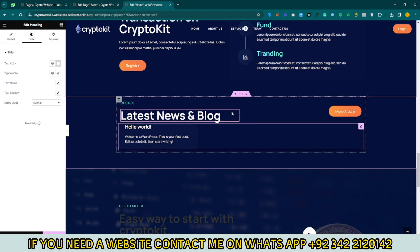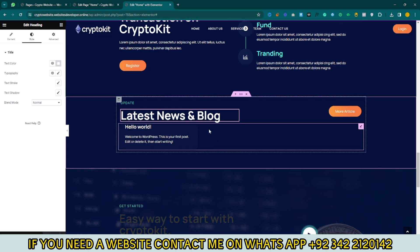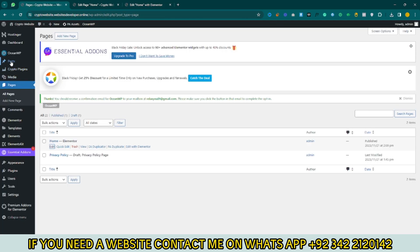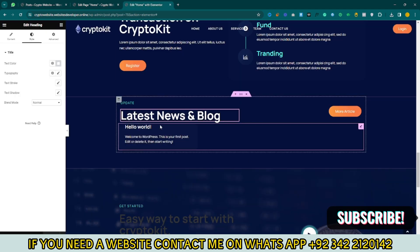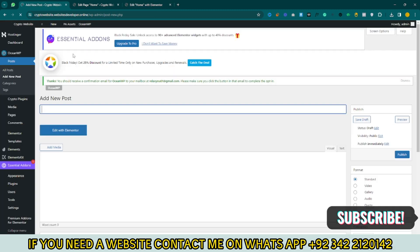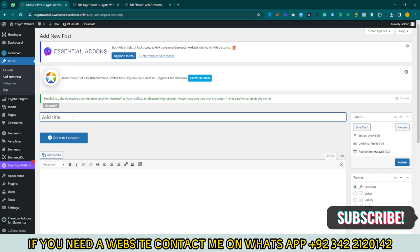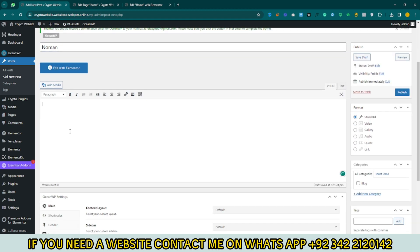Scroll down and here you can see the blog post section. If you want to add blog posts here, click on Update and go back to your dashboard. Click on Posts and add a post. You can see the Hello World post. Click on Add New Post, add a name — I just use my name, Numan — and add a paragraph.